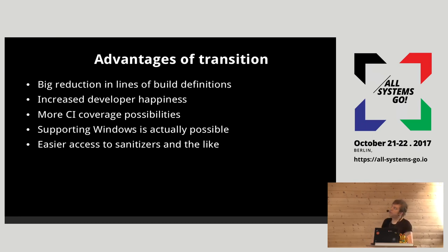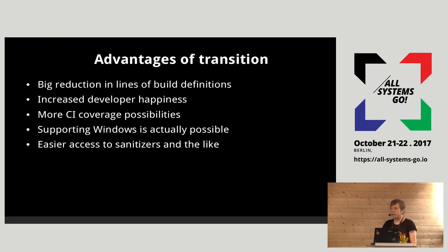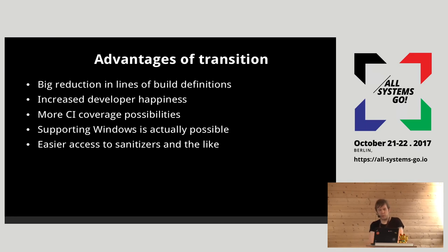When you do the transition, the comments people usually make are: you get a big reduction in lines of build definitions — like 50% or possibly even more. And increased developer happiness — people actually like their tool. You can tell immediately when you talk to people that this actually improves the quality of their life, which is a weird thing to be able to do with just a piece of software.